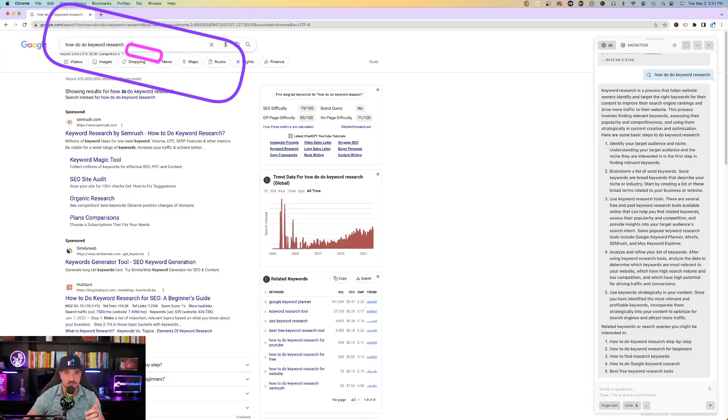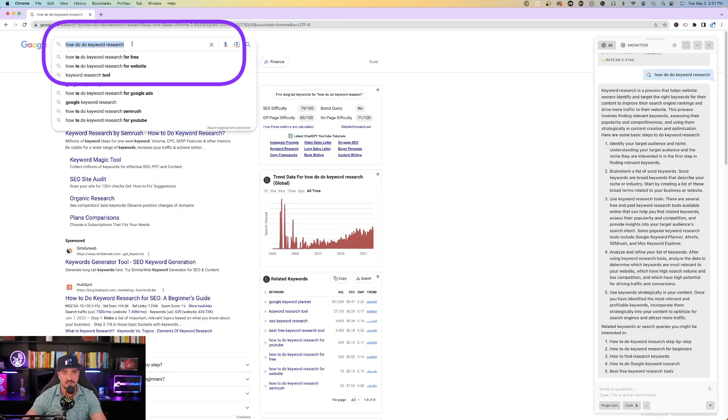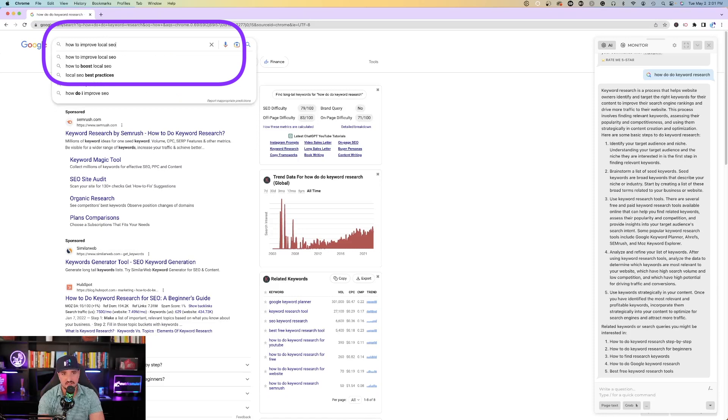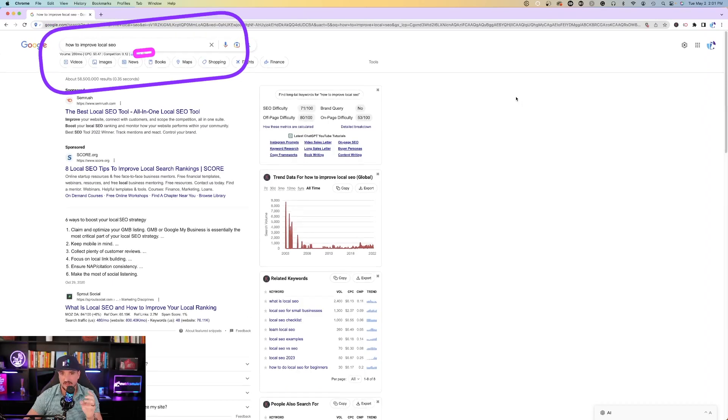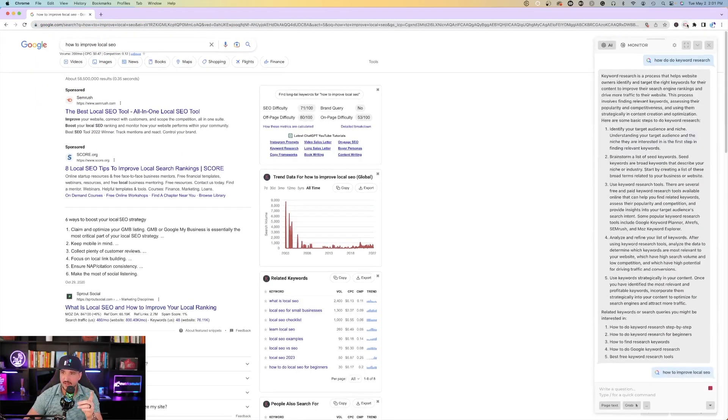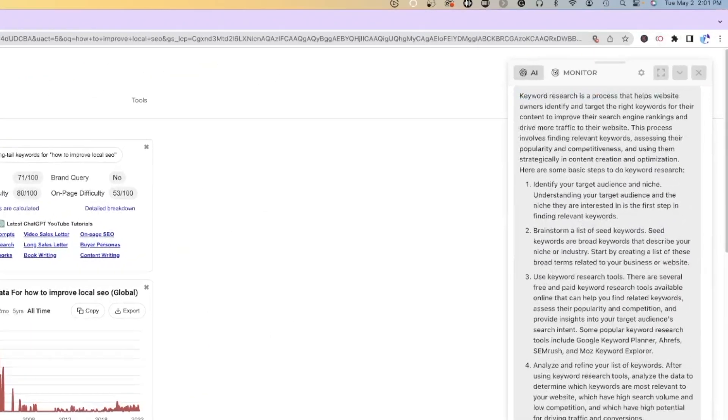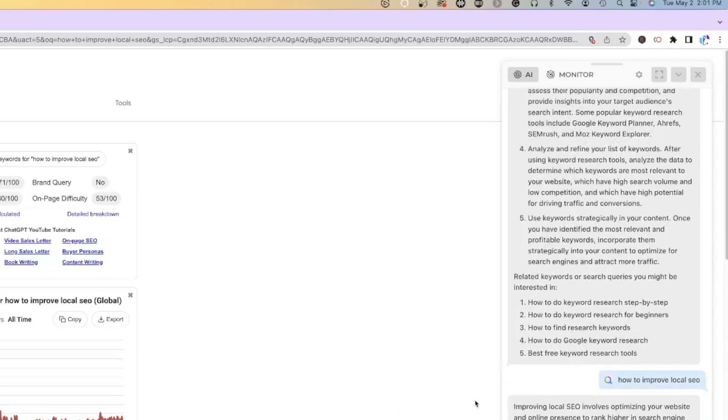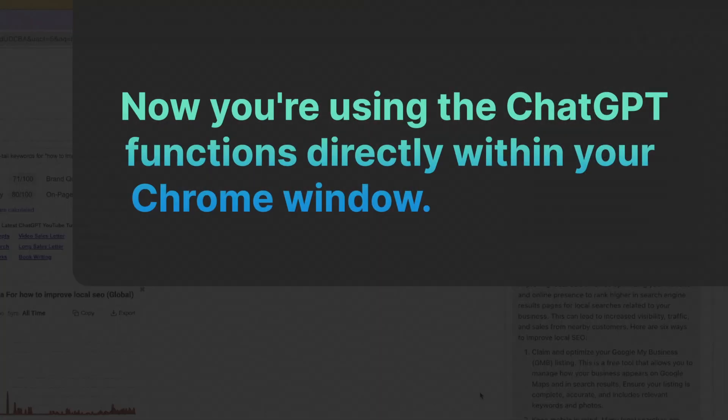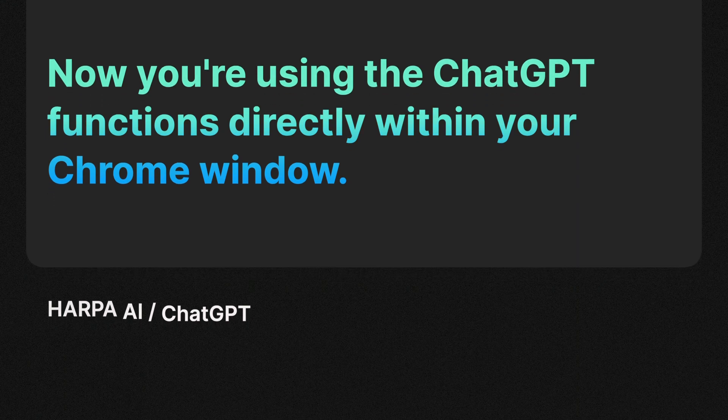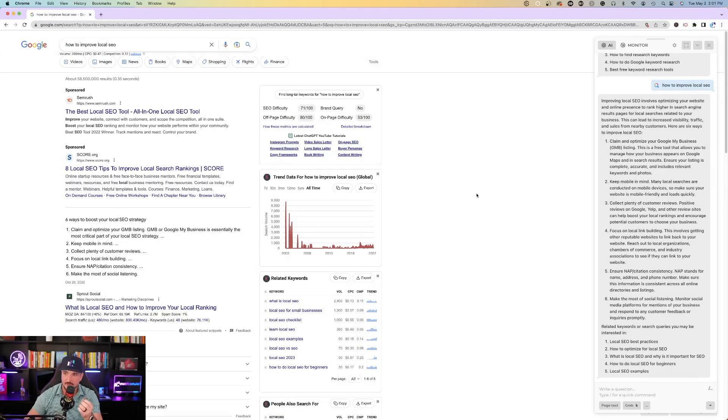So with every Google search that you do, once you have the Harpa AI Chrome extension open, it's going to provide you with a synopsis to answering your question, specifically your search term. So let's go on to the next one. Check this out. So now I'm going to replace this, and I'm going to enter in how to improve local SEO. I hit enter, it takes me to a new page. Open up that Harpa AI extension again, and then on the right-hand side, it does the same thing. Now it's providing me with an article on how to improve my local SEO. Improving local SEO involves optimizing your website and online presence.